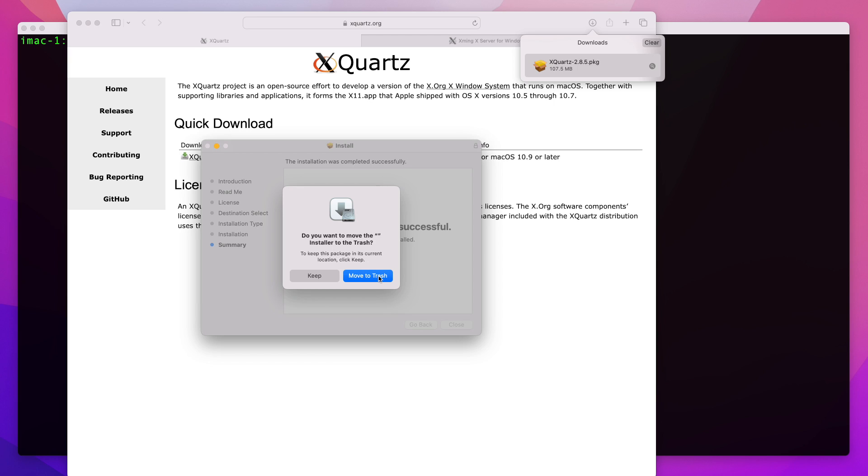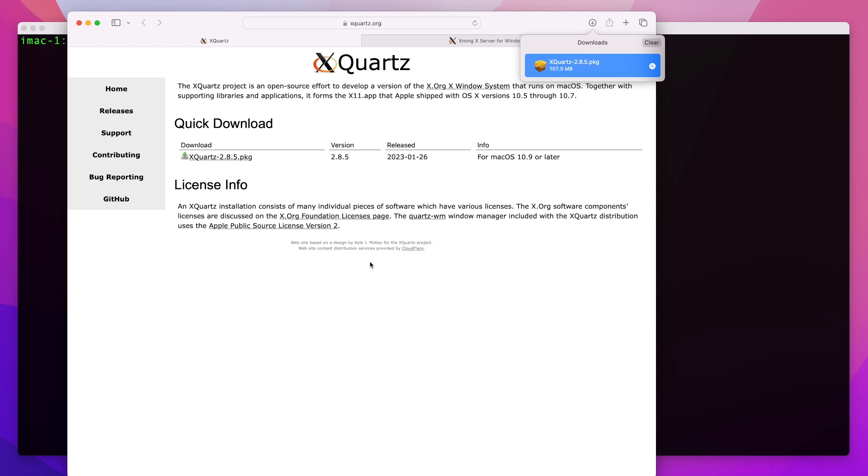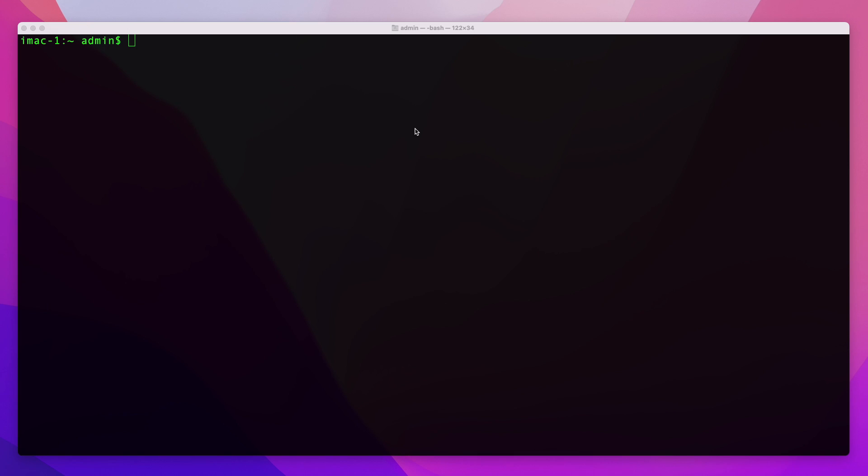You can just move this package to the trash because you won't need it anymore. Then you can close this window, and once you have this installed the next step will be to connect to your remote machine and make sure that X11 forwarding is enabled.